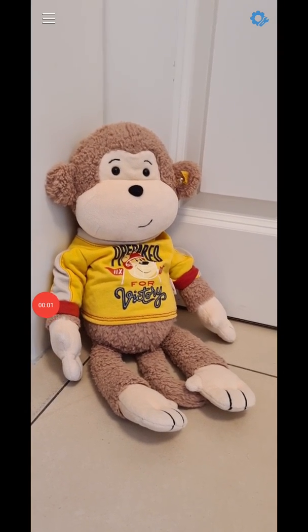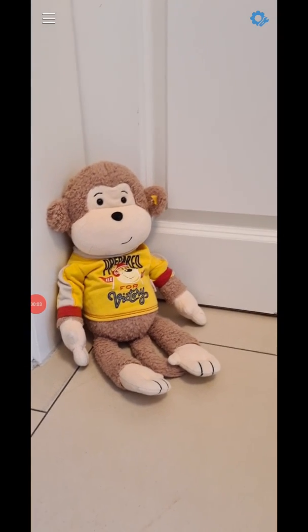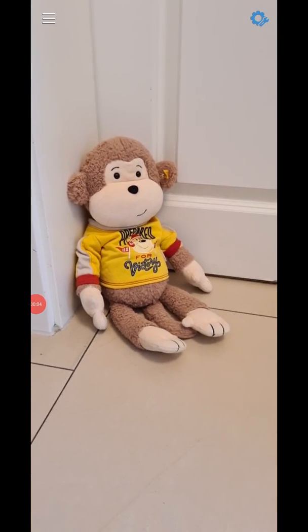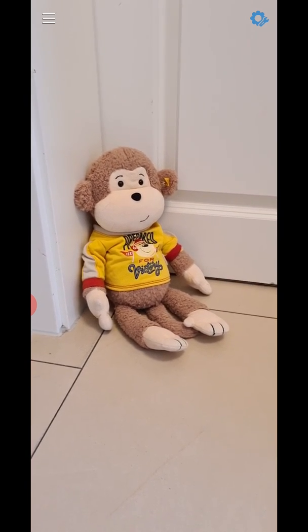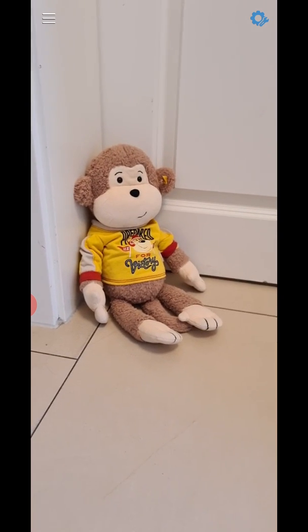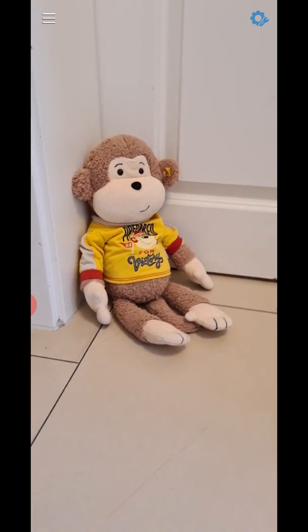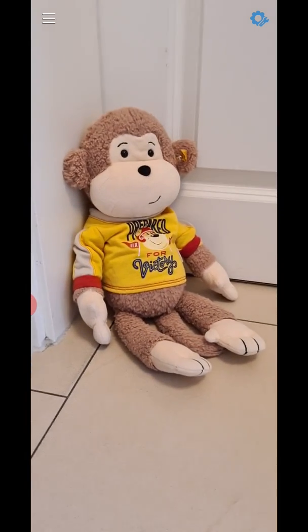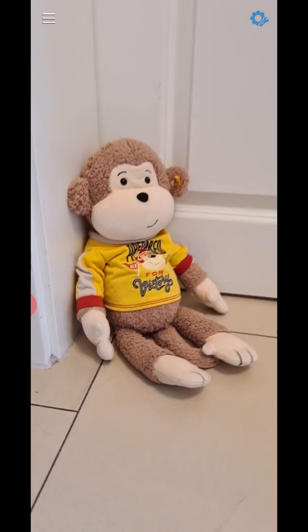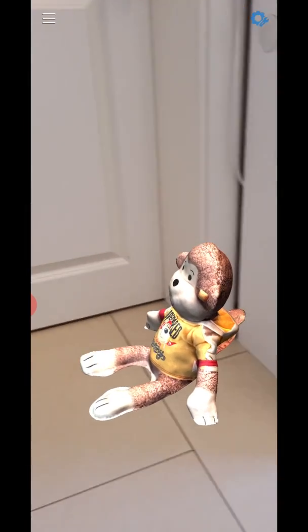Welcome to this quick video showing the Samsung S20 in action with its 3D scanning capabilities. Meet Bruno — one of my seven-year-old daughter's favorite plush toys. I 3D scanned it with the Samsung S20 and here it is.